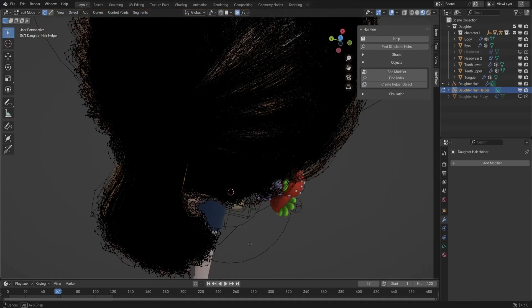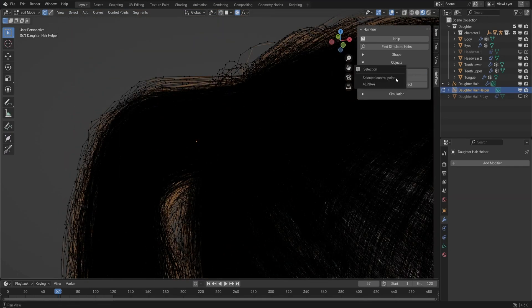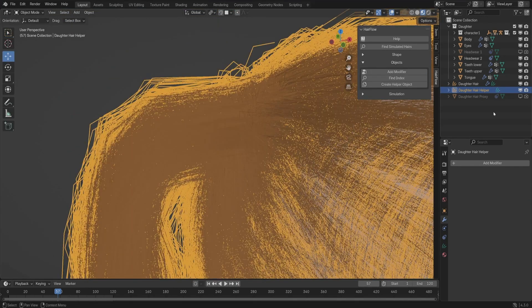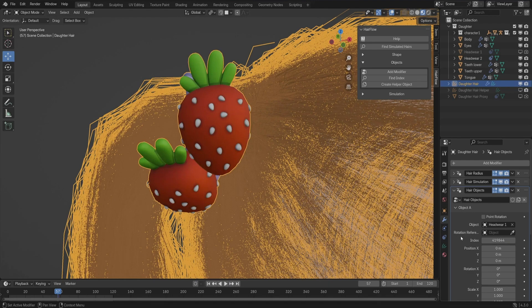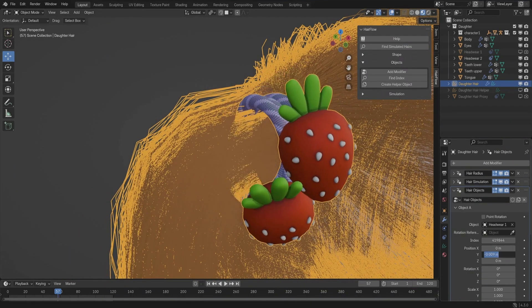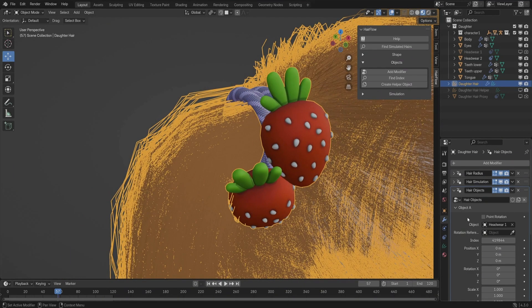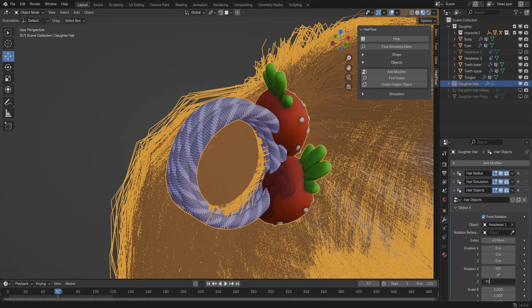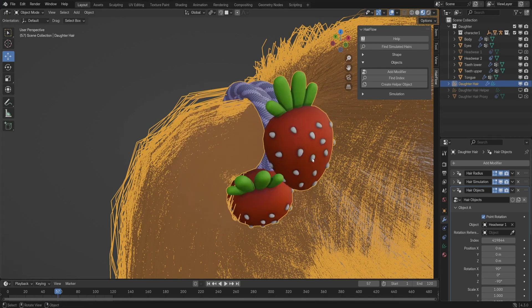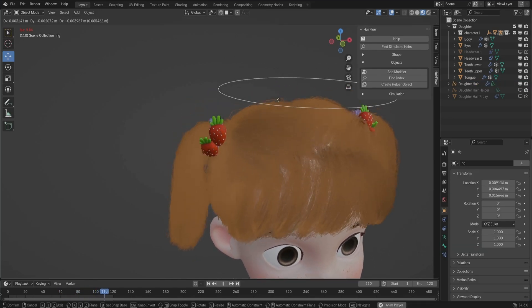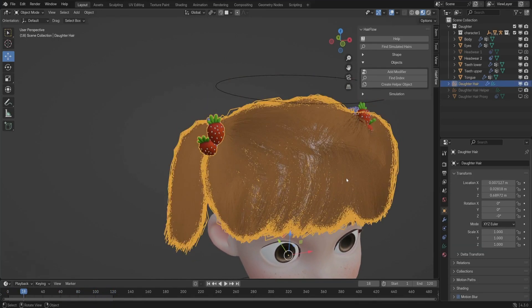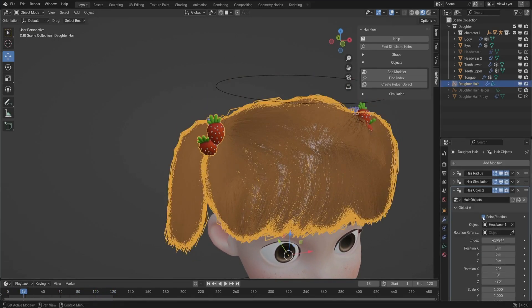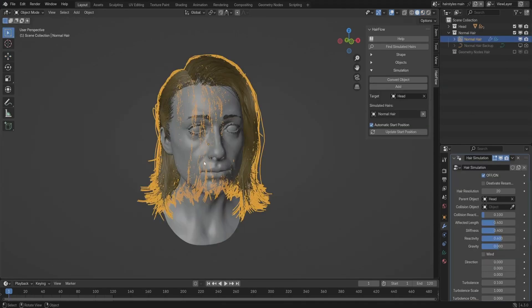To attach an object, you first select the hair, add the modifier, and choose what you want to bind. Positioning can be done manually by entering an index number, but there is also the Find Index tool, which detects the exact point on the strand where the object should be attached. Once set up, rotation can either follow the hair's natural movement or be stabilized using a reference object. This makes it much easier to add accessories that move realistically instead of just floating awkwardly in place.